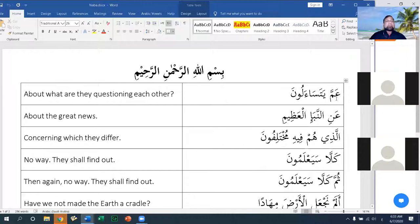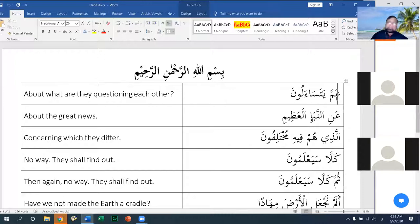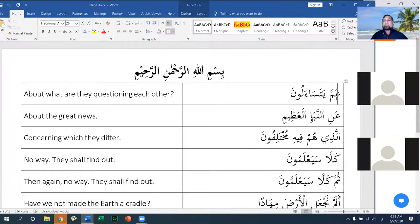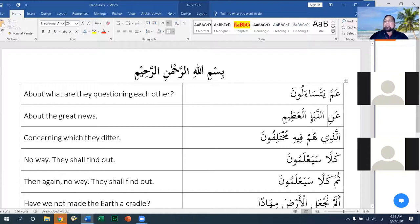So the people of Makkah would question each other: 'Do you really believe this stuff?' Some would say they believed part of it but had a little doubt. They had varying opinions, and we will examine that in Ayah number three.